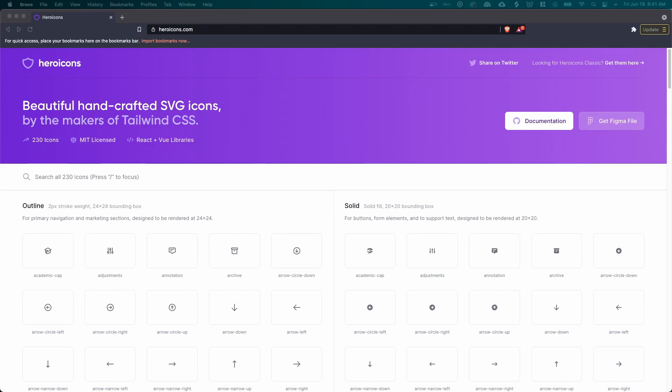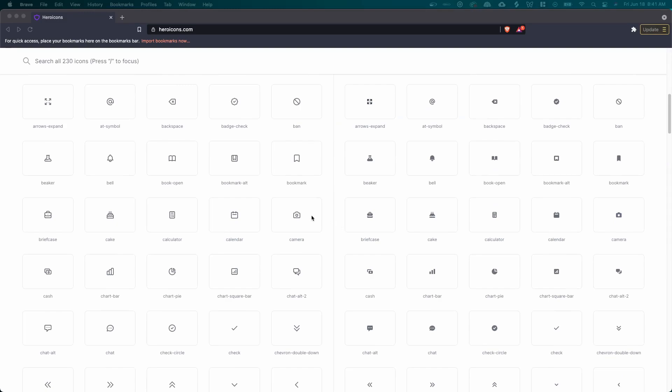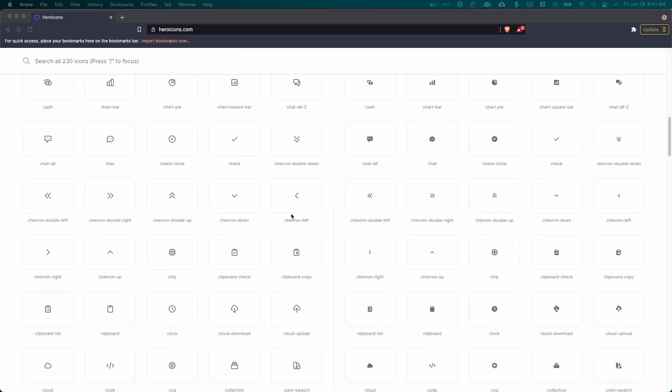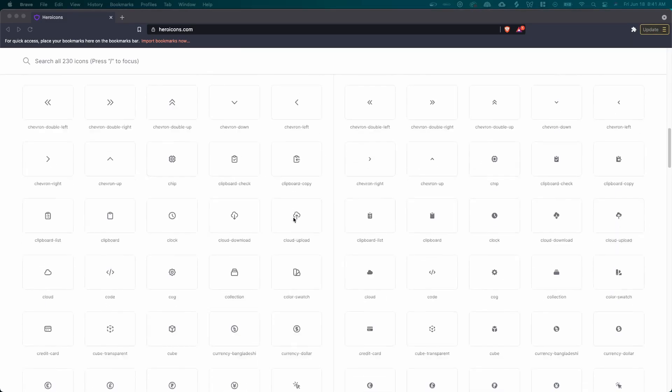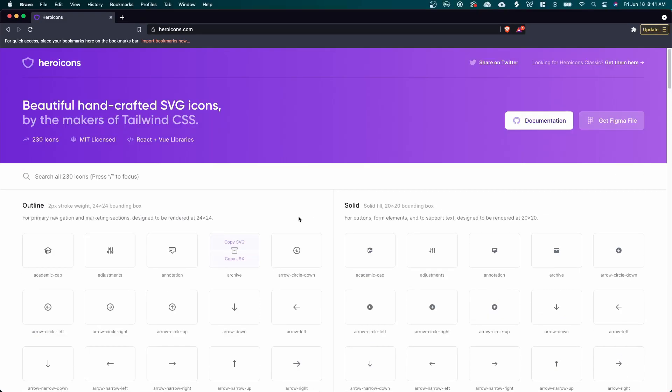So let's get started with my absolute favorite website for free icons, which is heroicons.com. There are over 200 different icons available for free on this website. And what's cool is you can hover over each of these icons and you can choose to either copy the SVG or you can copy the JSX.